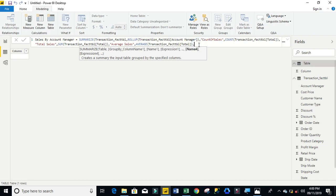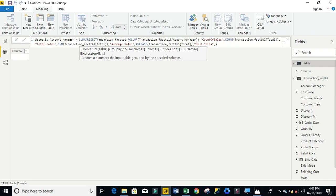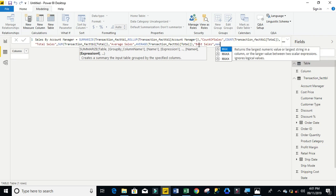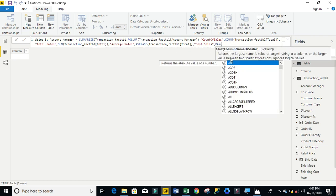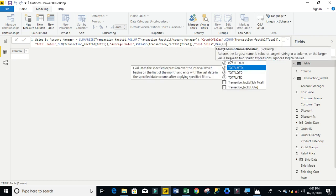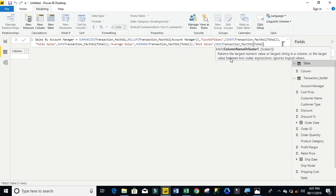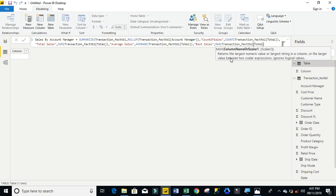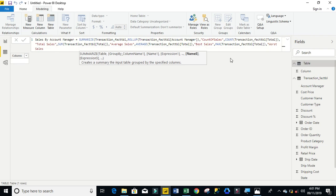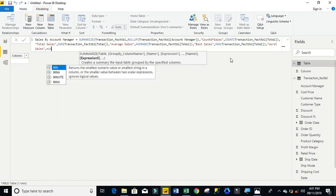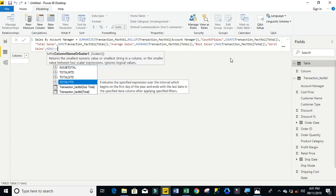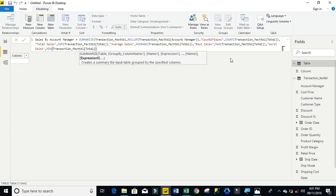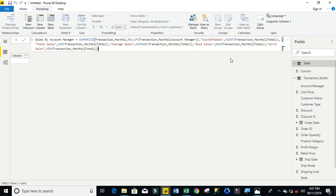Then comma, I'm going to find the best sales using the MAX function on transaction total. Then close that up, comma, and the next one I'm going to use double-quote worst sales. Close my double-quote comma, and I'm going to use the MIN function on total. Then I'm going to close my MIN, close my summarize.